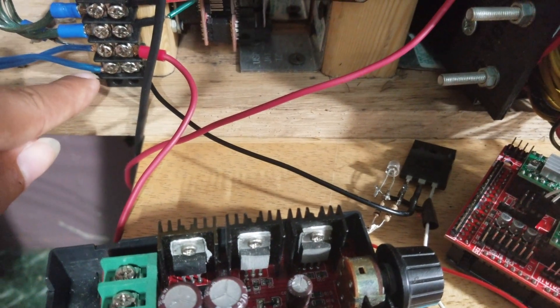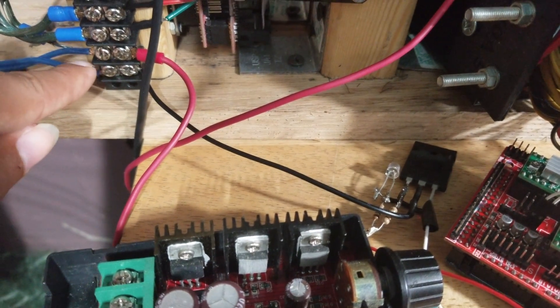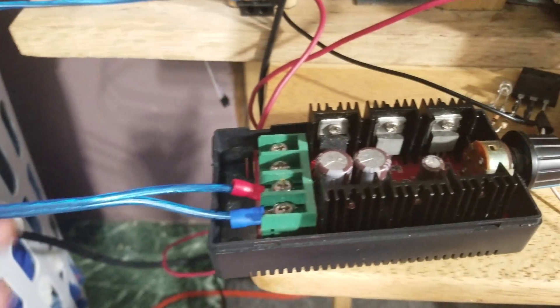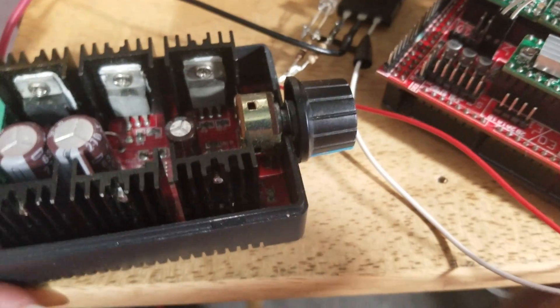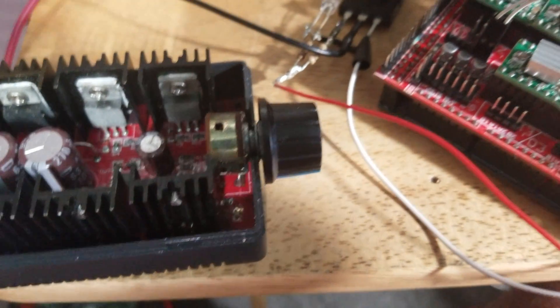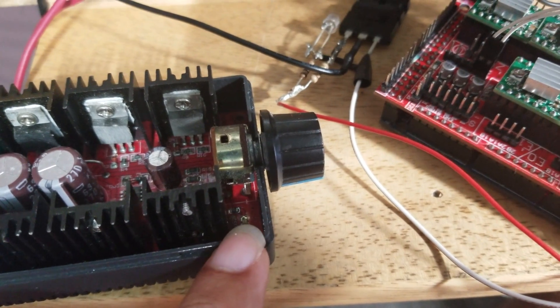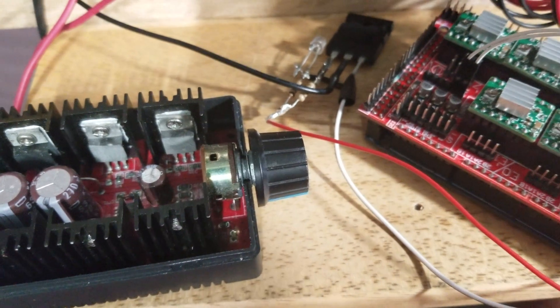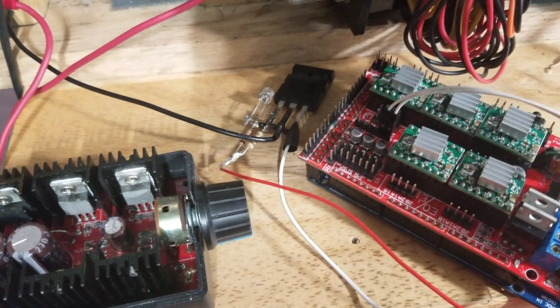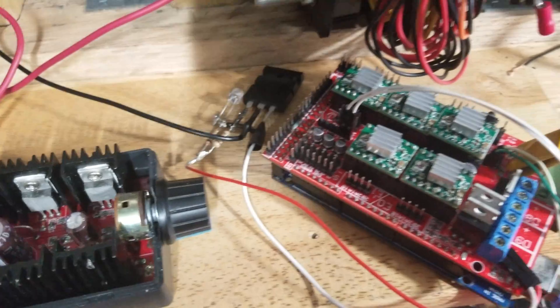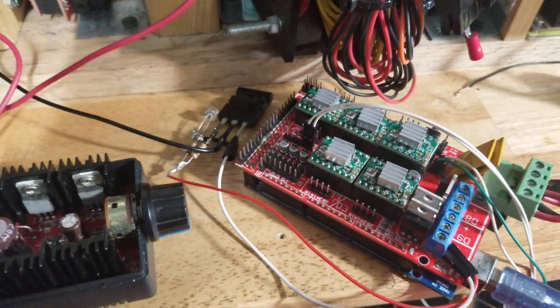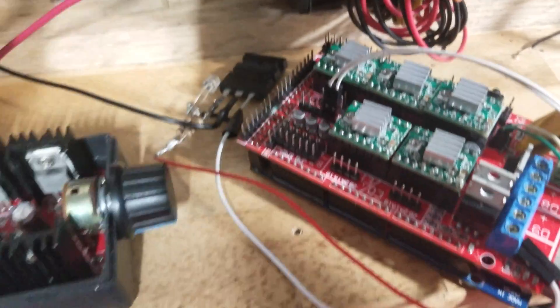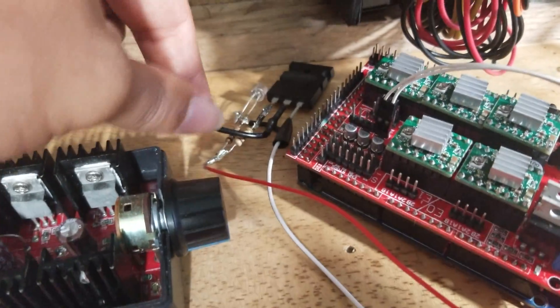And then the negative that comes off of the transistor - it comes off of the middle pin - goes over to the negative side of this motor controller. I have the motor controller right here, and you'll see the light on the motor controller right here is a little red LED that shows you that it turns on.